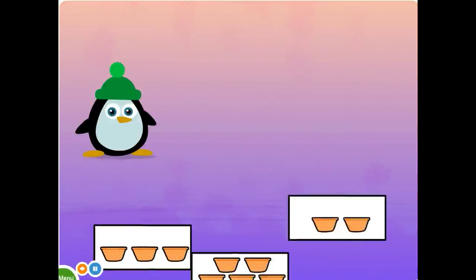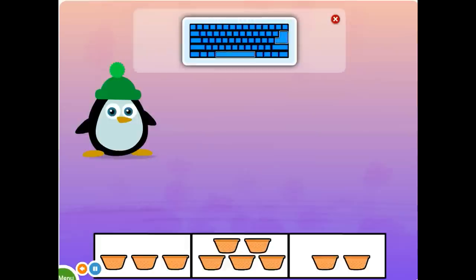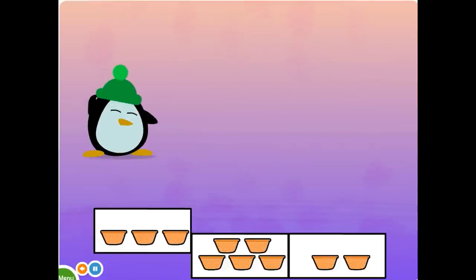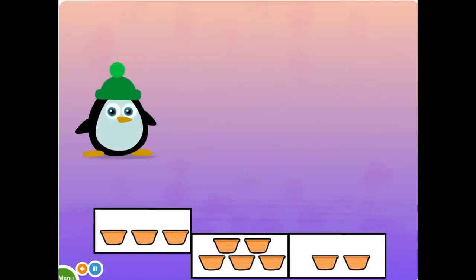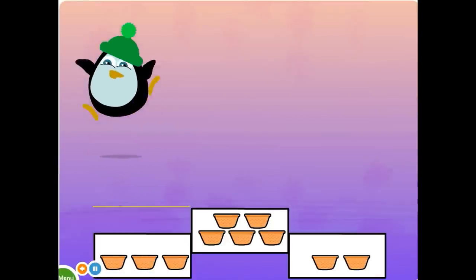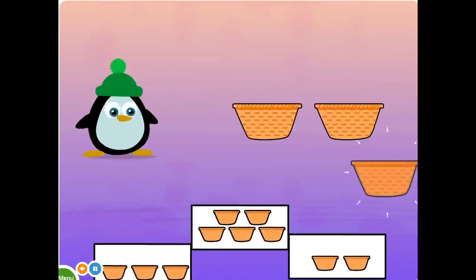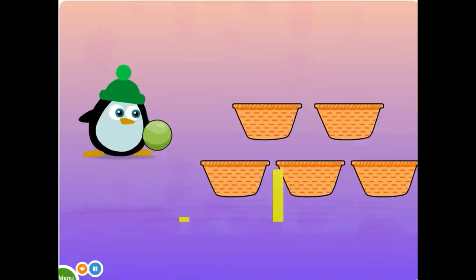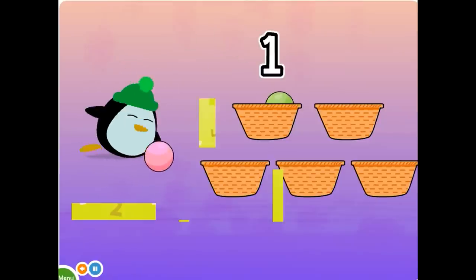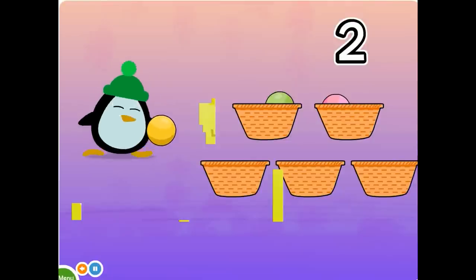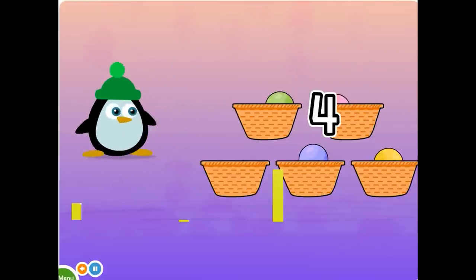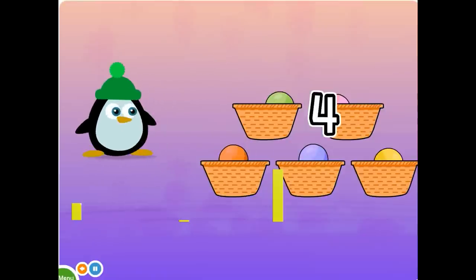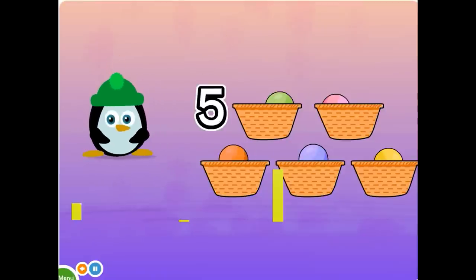Choose the five baskets. Super. Five. Five. Five baskets. One, two, three, four, five. Five baskets.